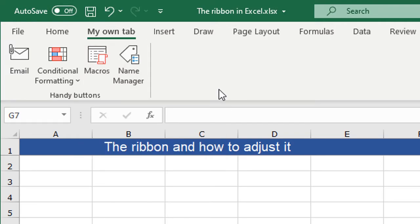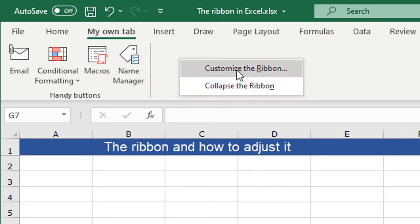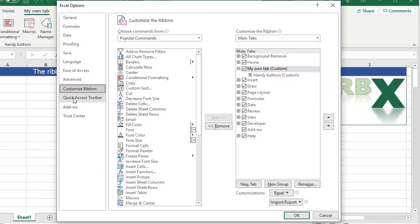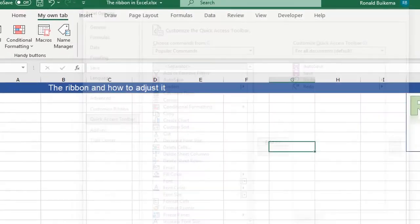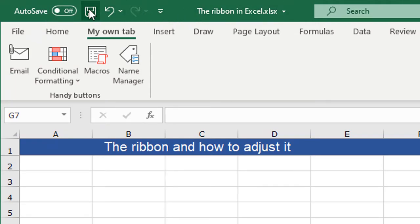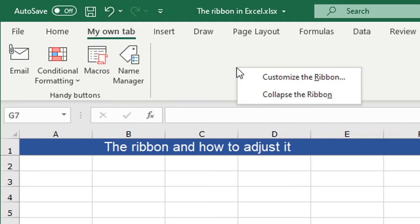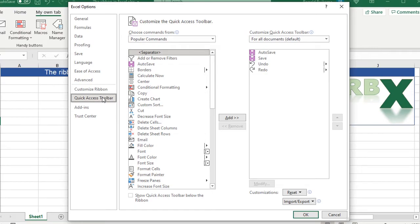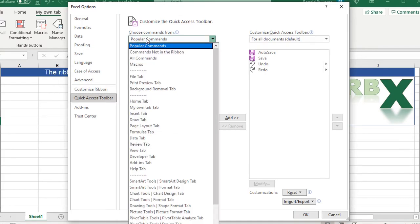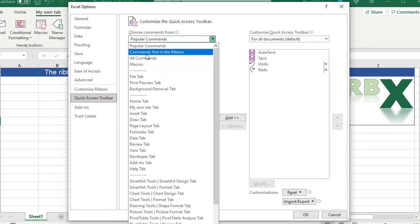Another thing — and the last thing I want to explain — is that you can also right-click in your ribbon, click 'Customize the Ribbon,' and then click on 'Quick Access Toolbar.' This toolbar already has some buttons on it. You can adjust it by right-clicking in the ribbon, selecting 'Customize the Ribbon,' and choosing the Quick Access Toolbar on the left.